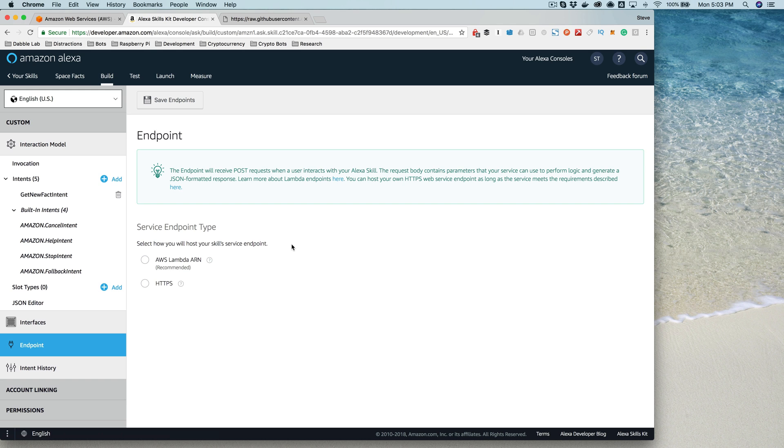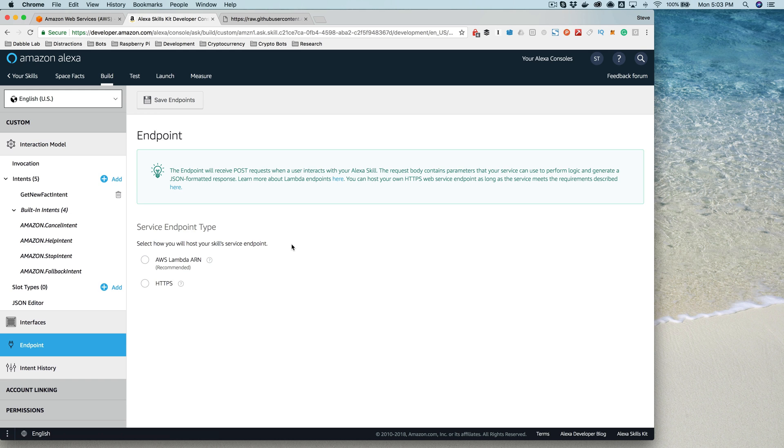The important point here is just to know that everything is going through the Alexa service. So the requests coming in from the user are going first through the Alexa service, from the Alexa service to our skill service, and then from our skill service back to the Alexa service and back to the user.